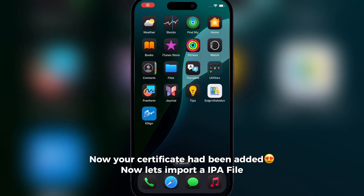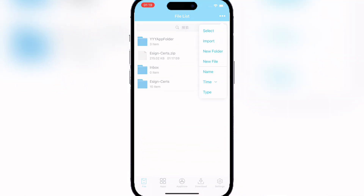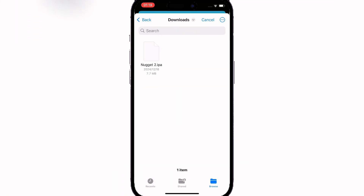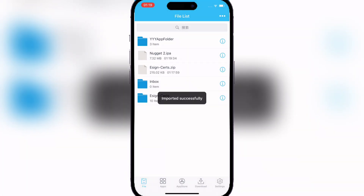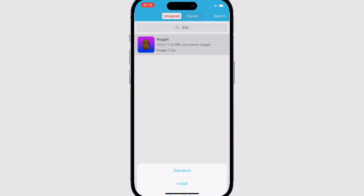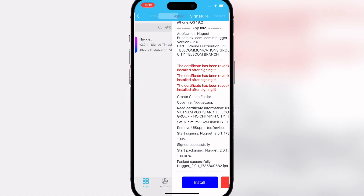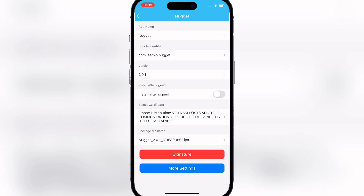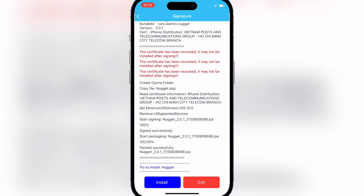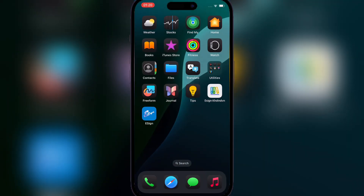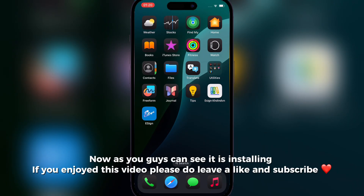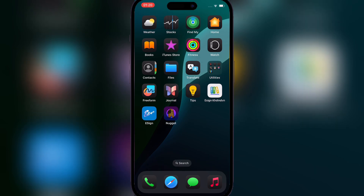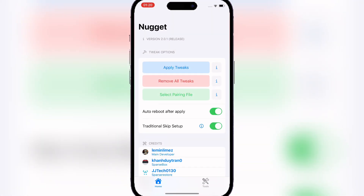Now let's import an IPA file — let's try Nugget. Hit import, then select the IPA file. Now click on apps, then signature, and then install. As you can see it is installing. It's working! If you enjoyed this video please leave a like and subscribe.